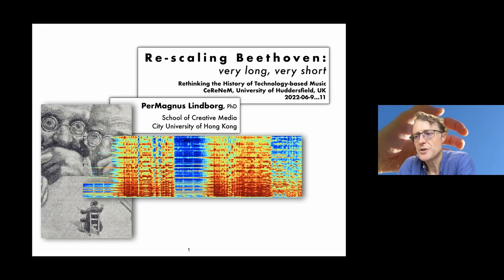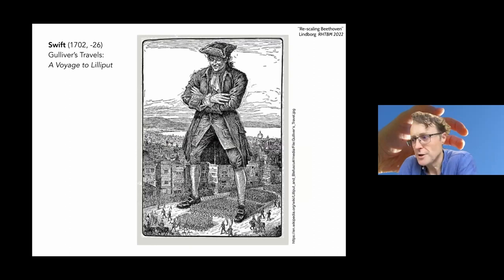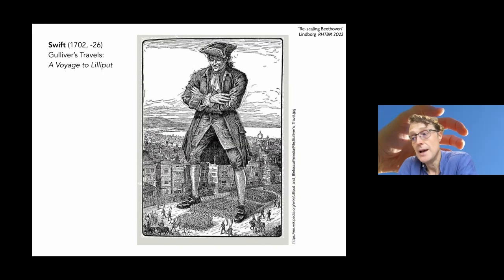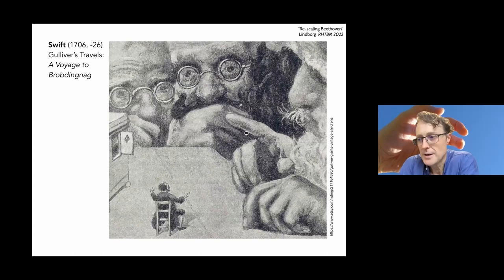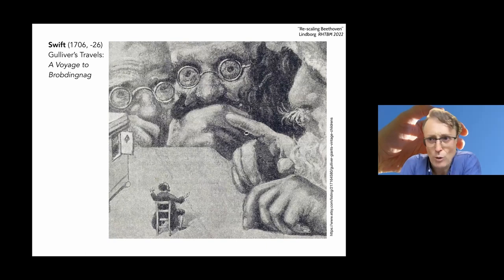Listening to such works will test Karlheinz Stockhausen's notion of unified time structure, as well as Pierre Schaeffer's definition of a musical object as necessarily having an overall temporal form that allows optimal memorization. He claimed it could neither be too short nor too long. In this perspective, we ask what makes us understand a work of music as a unitary whole?